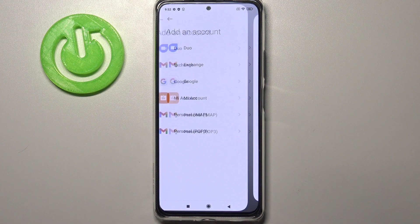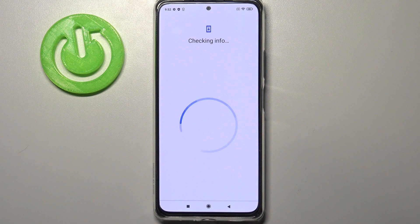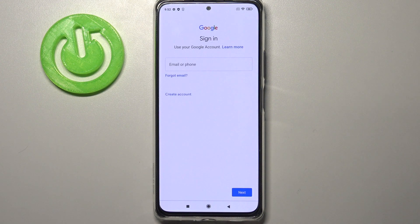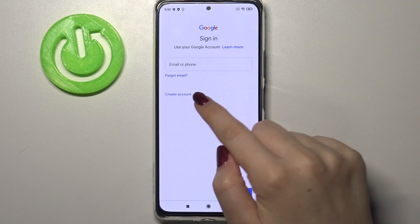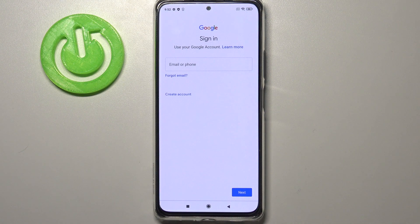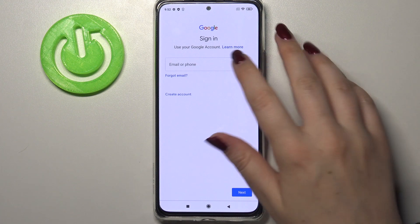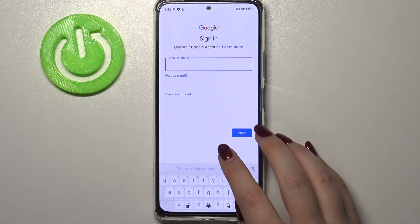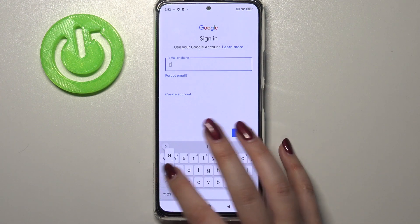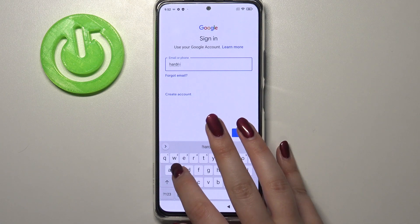Choose obviously Google. Make sure that you've got an internet connection because it is required for this operation. From this step we can either create a new account if you don't have one yet, or simply type your email or phone, so let me do this.